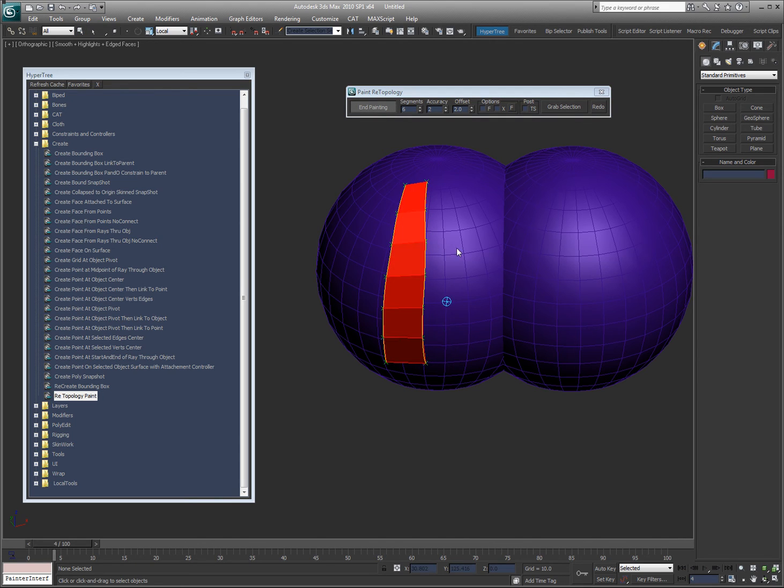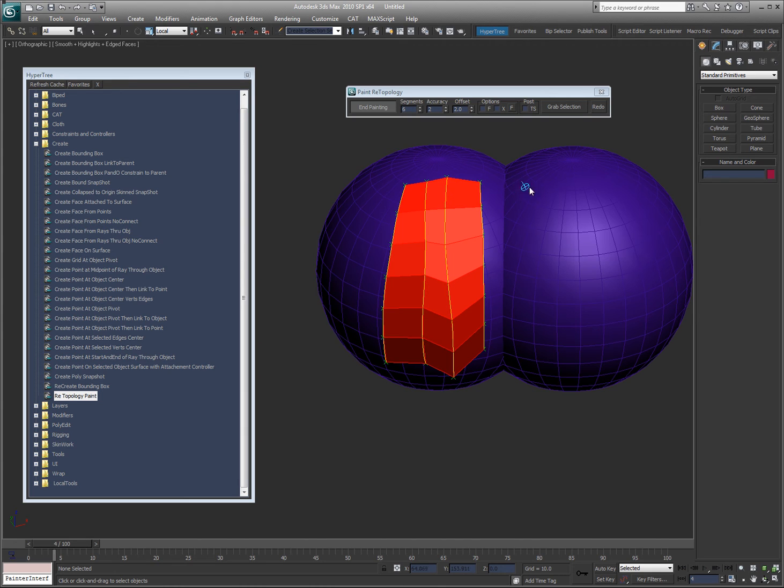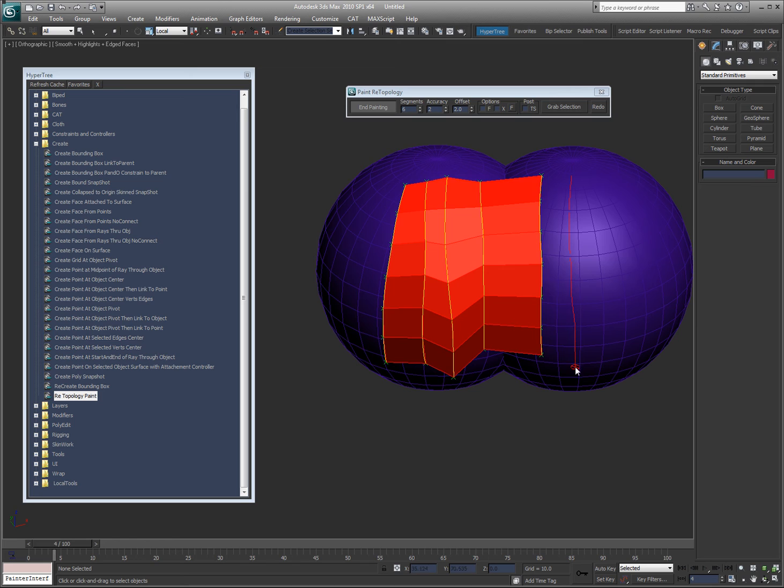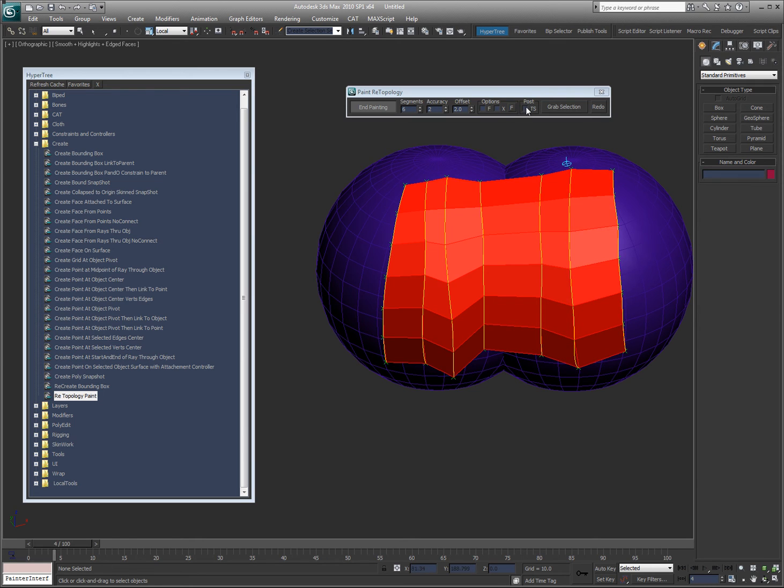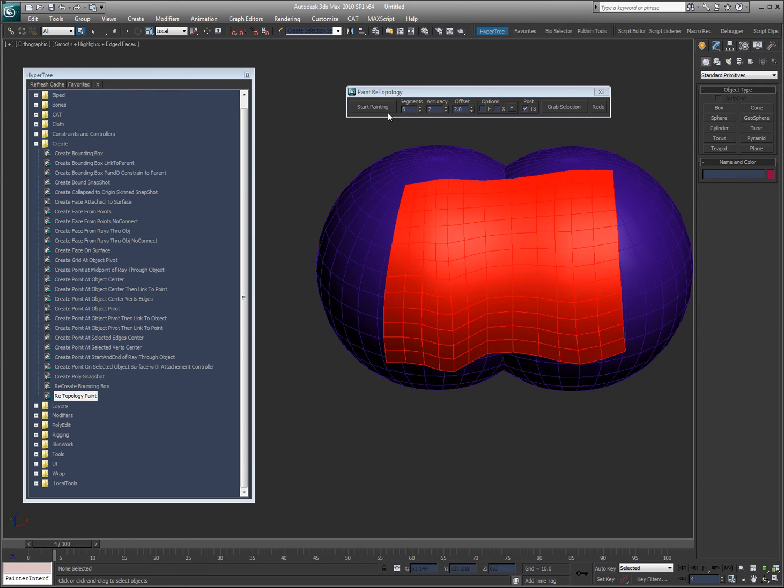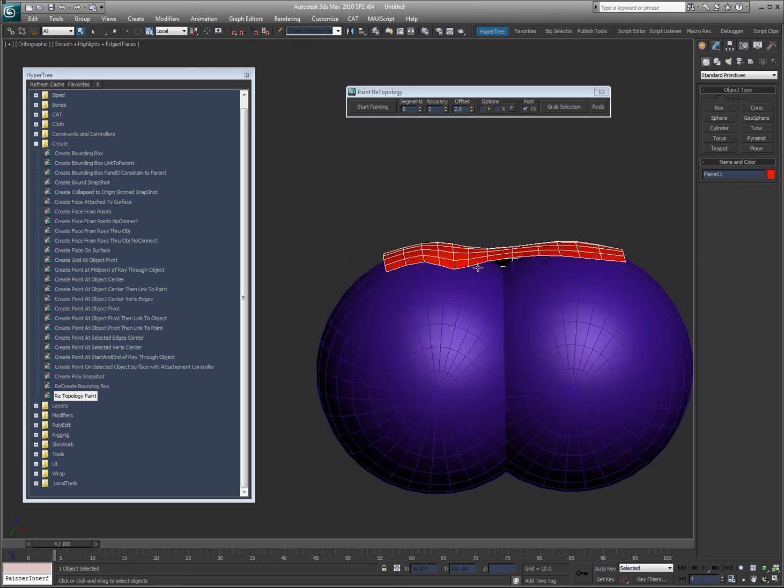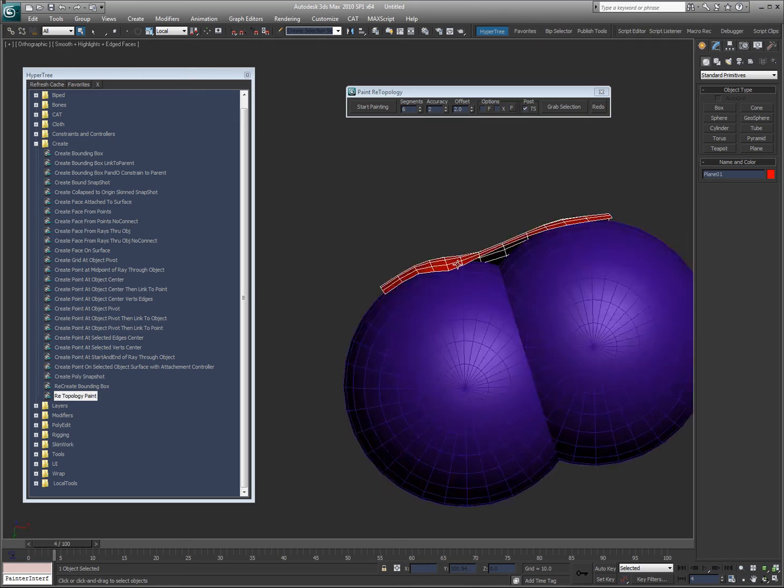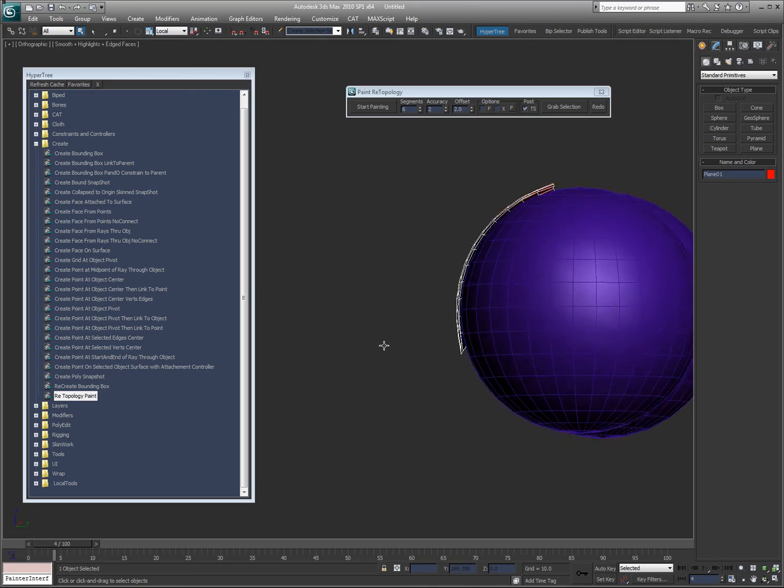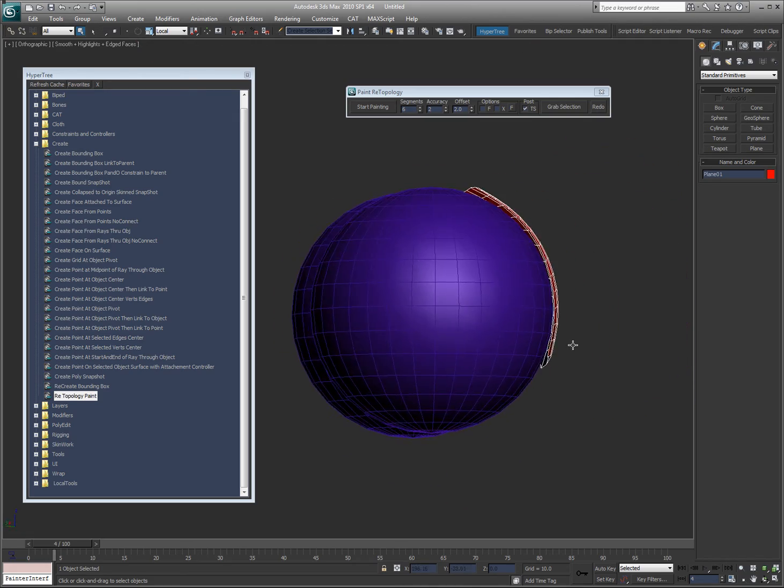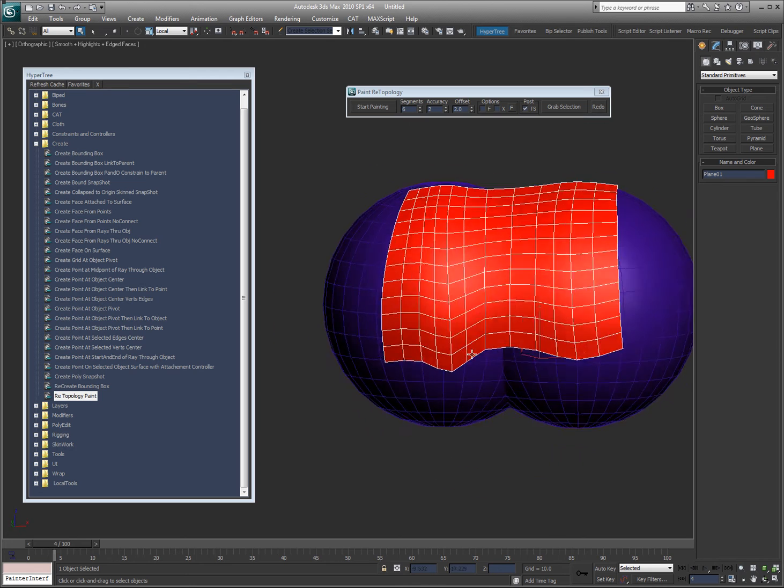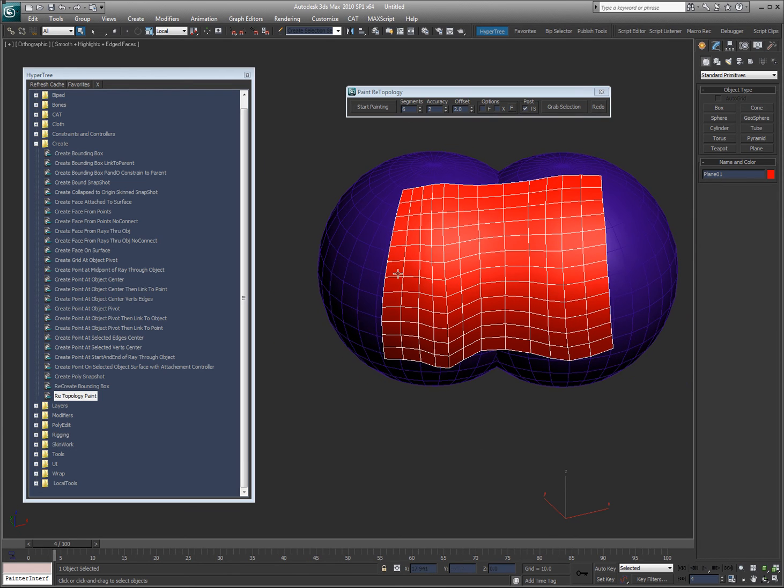Hopefully you can see the offset. I'm just going to go way across here like this. All right, and then turn that on and say end painting. There you go, you can see it's been offset 2 units from the surface.